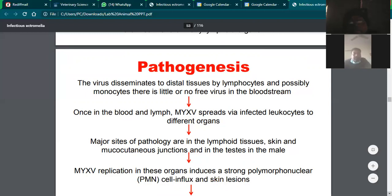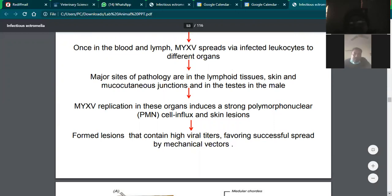The whole virus is disseminated in the blood and precipitates in different organs such as lymphoid tissue, skin, mucocutaneous junction, and testes. These are the major sites of precipitation. Due to this, it causes severe immunosuppression. The virus replicates in these organs, leading to strong polymorphonuclear cell influx — PMN cells, i.e., neutrophils — and severe recruitment and nodule formation. Due to deposition of different cell types at the site of infection, the area becomes hard and raised, forming the nodule, which is the pseudotumor or myxoma.